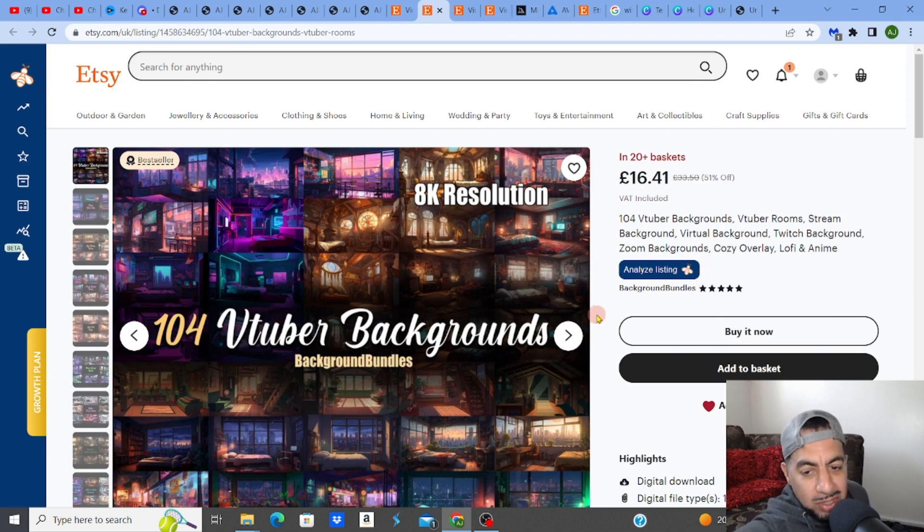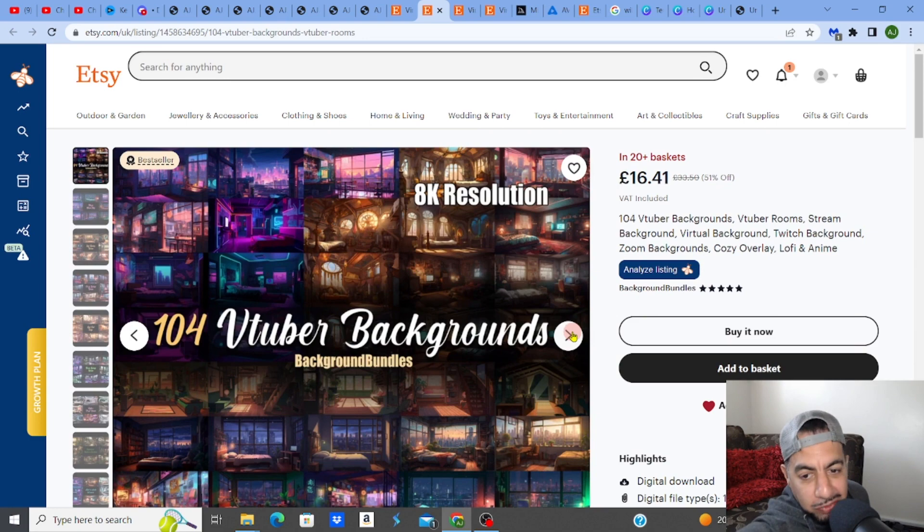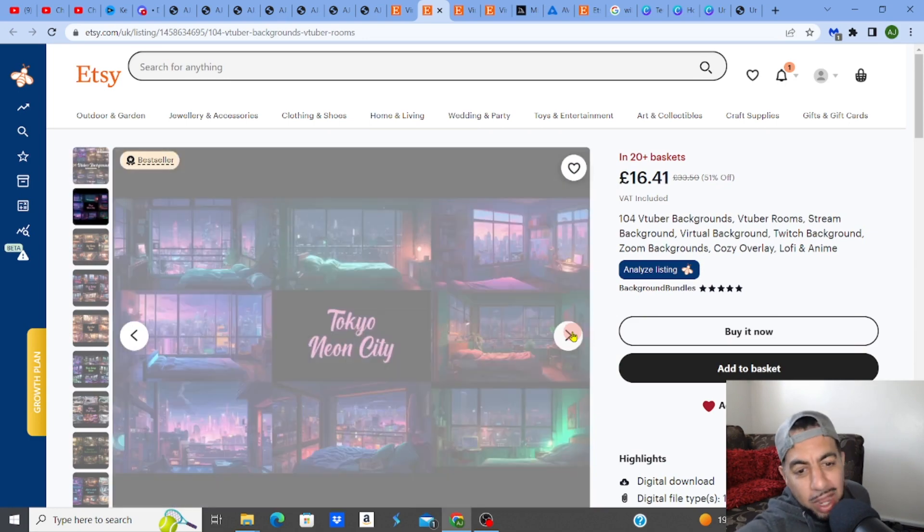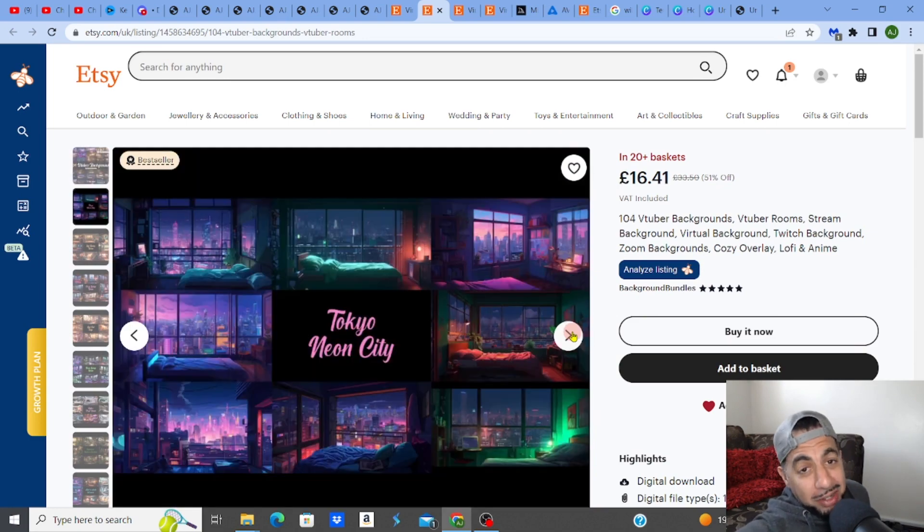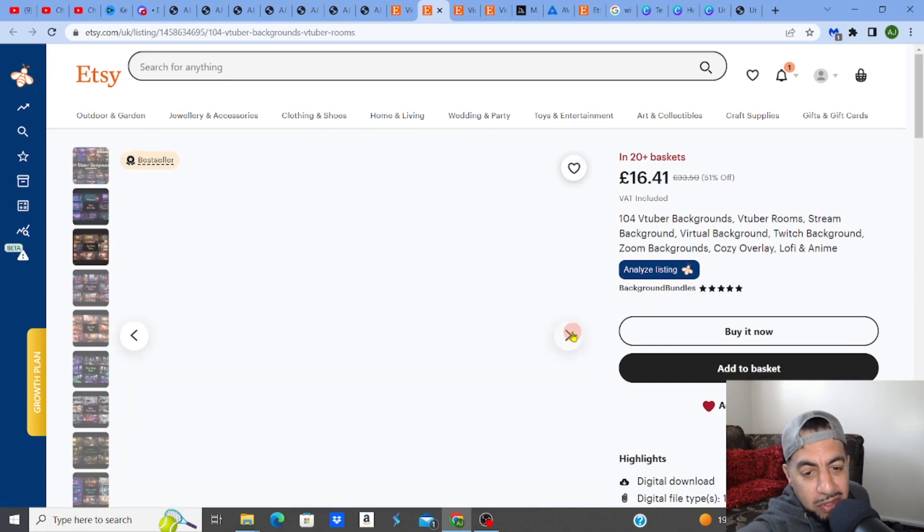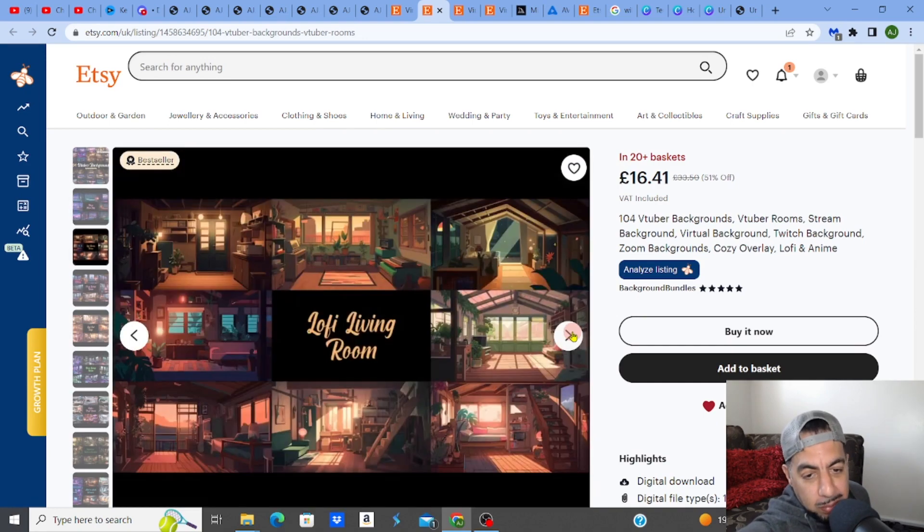Obviously they want a nice background to be able to talk to other people online with. Sometimes it's not suitable just having the background that you've got, whether it be the bed, the clutter, whatever it is in the background. You just don't want to show it. So virtual backgrounds are becoming popular.